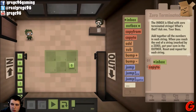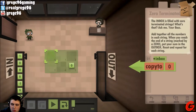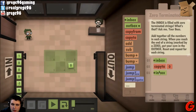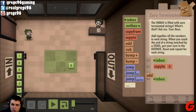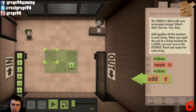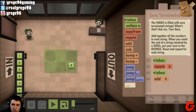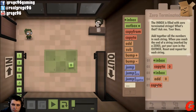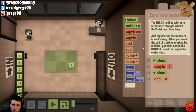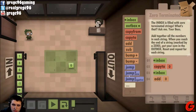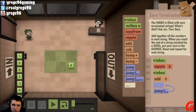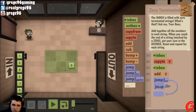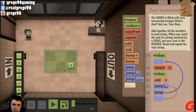Okay, so. Inbox. Copy to zero. Inbox. Add zero. Jump if zero to down here. And if not, we jump back here to copy to two.